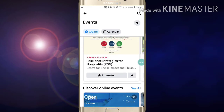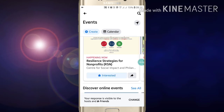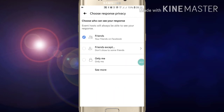If you are interested in an event, just click on it. Now you will see the response visibility option under 'Host.' Click on it to change it. If you want to hide it, you can click on that option.